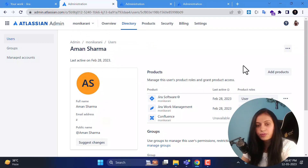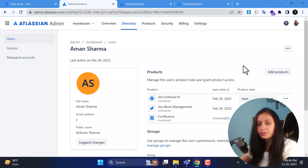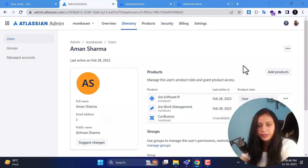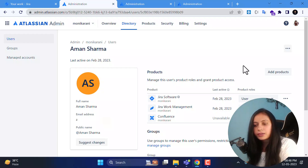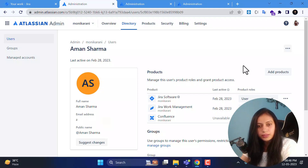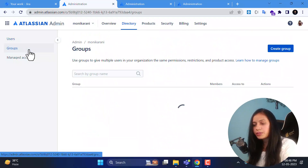I can add groups here as well. I would recommend if you are new to Jira, go to Atlassian's official website, create a free account, and play around with the user management section. Do some hands-on practice so you can learn better, because theoretical knowledge or just watching videos is not enough. Create a free account and play around with users, groups, and everything I have explained in this video.